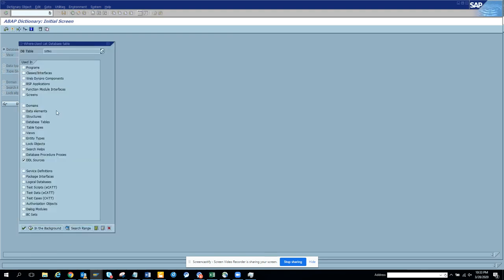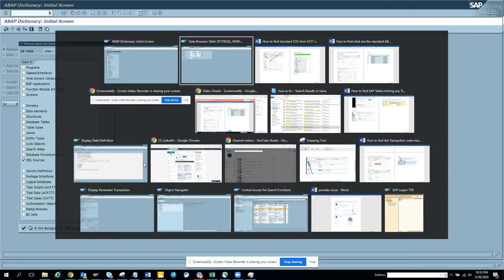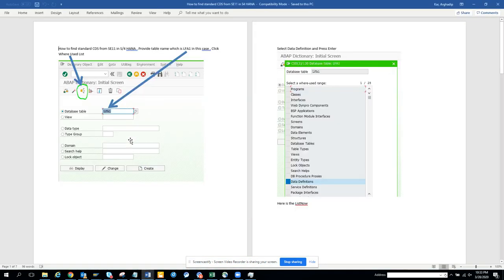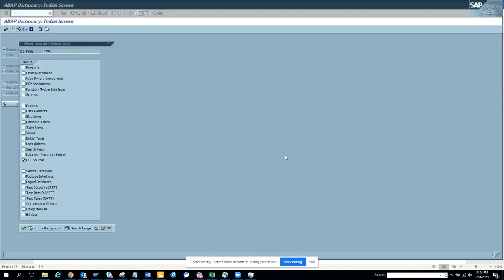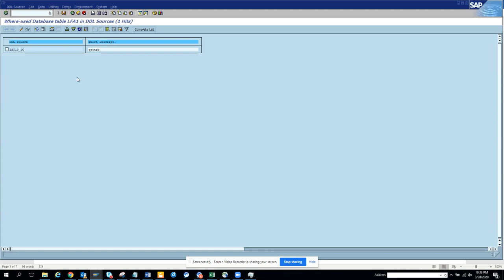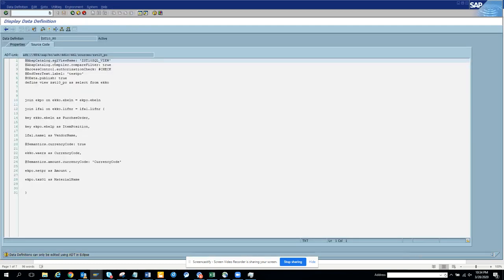Same thing, sometimes it's called DDL source and sometimes it's called data definition. And important thing, I'll again just show, if you do that, don't double click on this. Pick up the SQL view from here and go to SE16 and then search it.